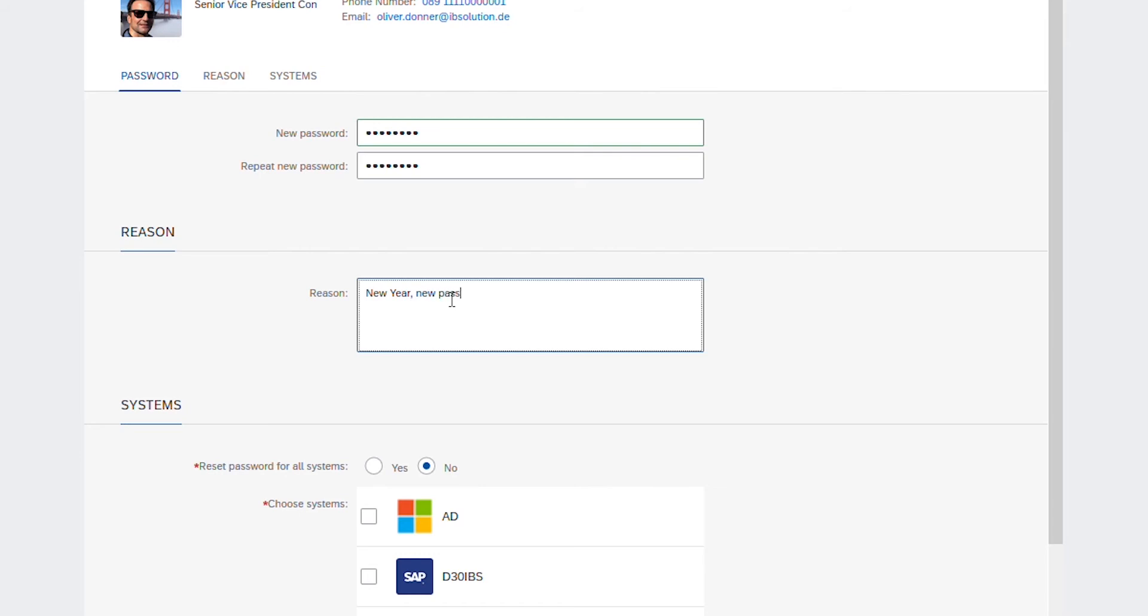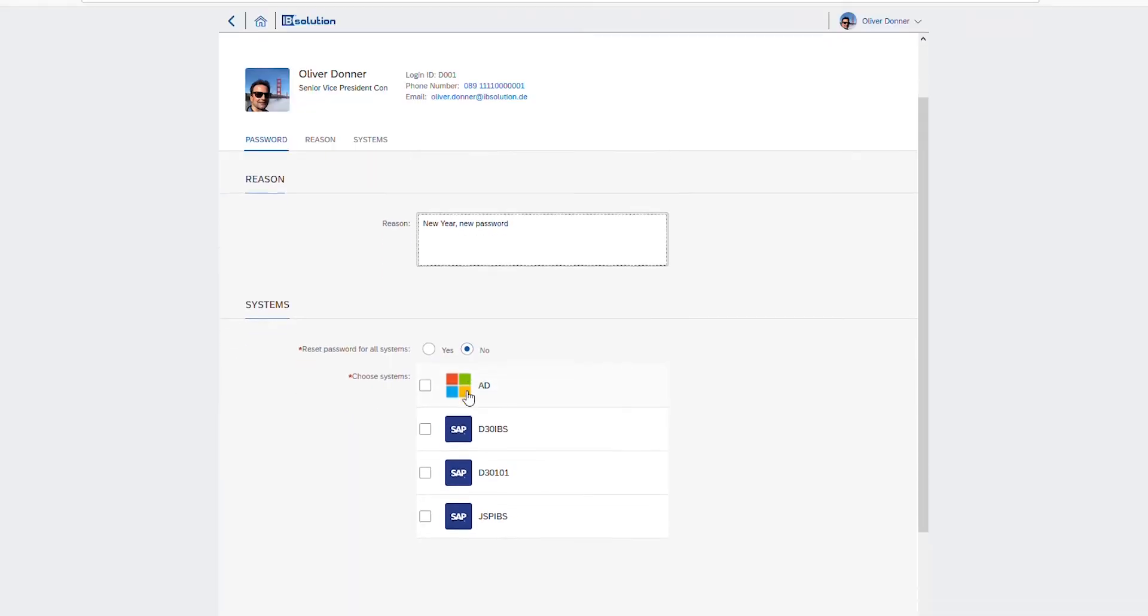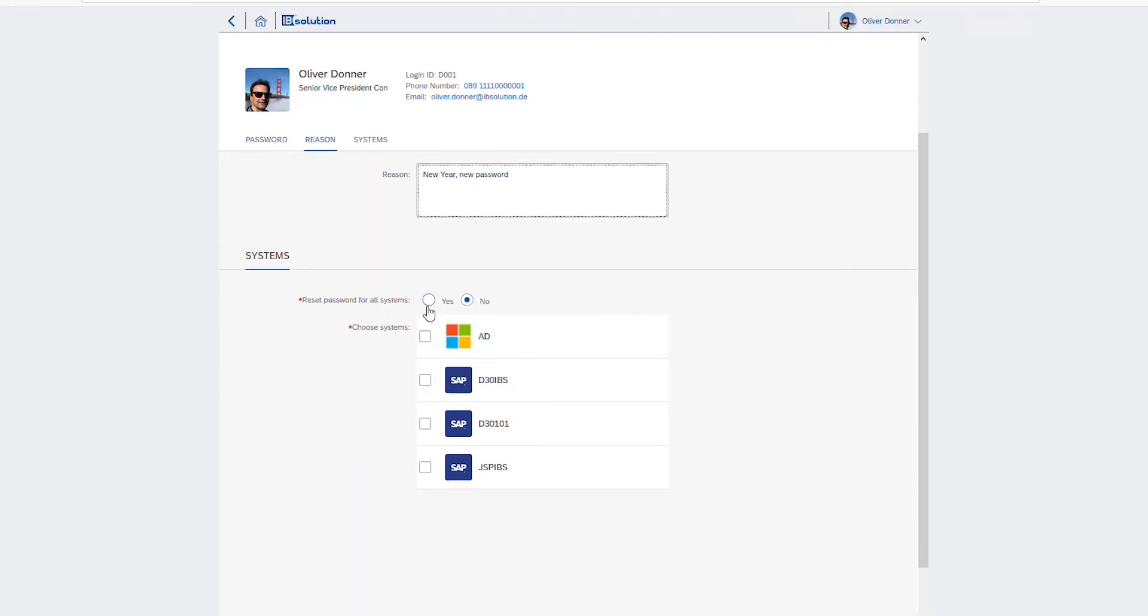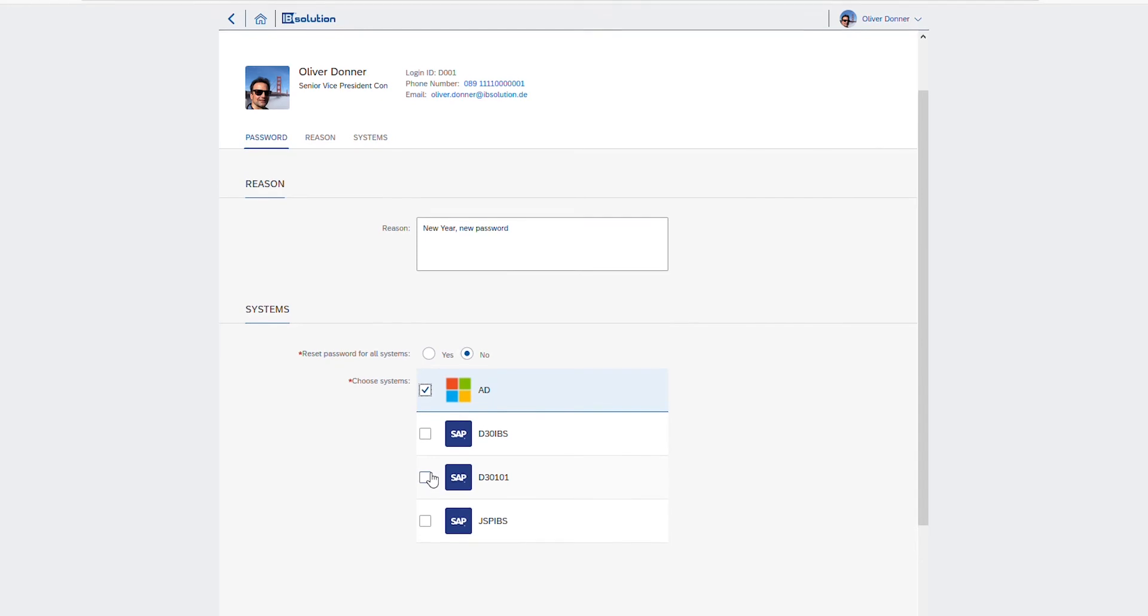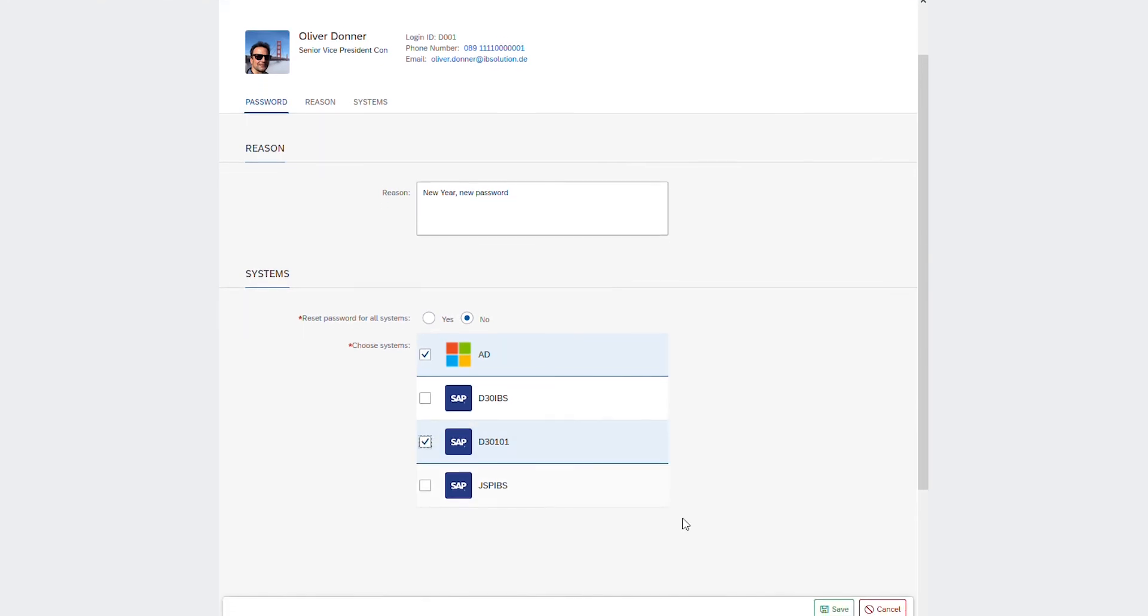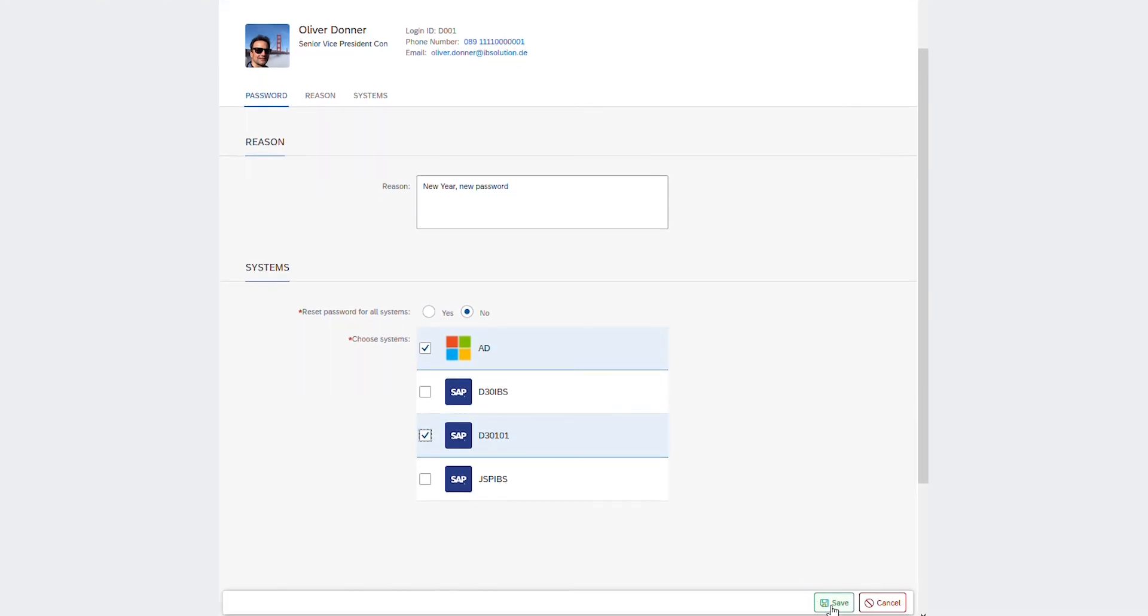The good thing here is that you can change the password for every account that is linked to your IDM system or just for individual accounts. For example, you can just change the password of your Windows account and one of your SAP systems.